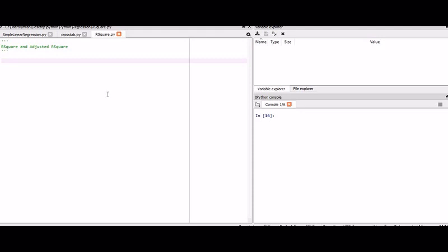Now what is adjusted R-square? The adjusted R-square is a modified version of R-square that has been adjusted for the number of predictors in the model. The adjusted R-square increases only if the new term improves the model more than would be expected by chance, and it decreases when the predictor improves the model by less than what is expected by chance.